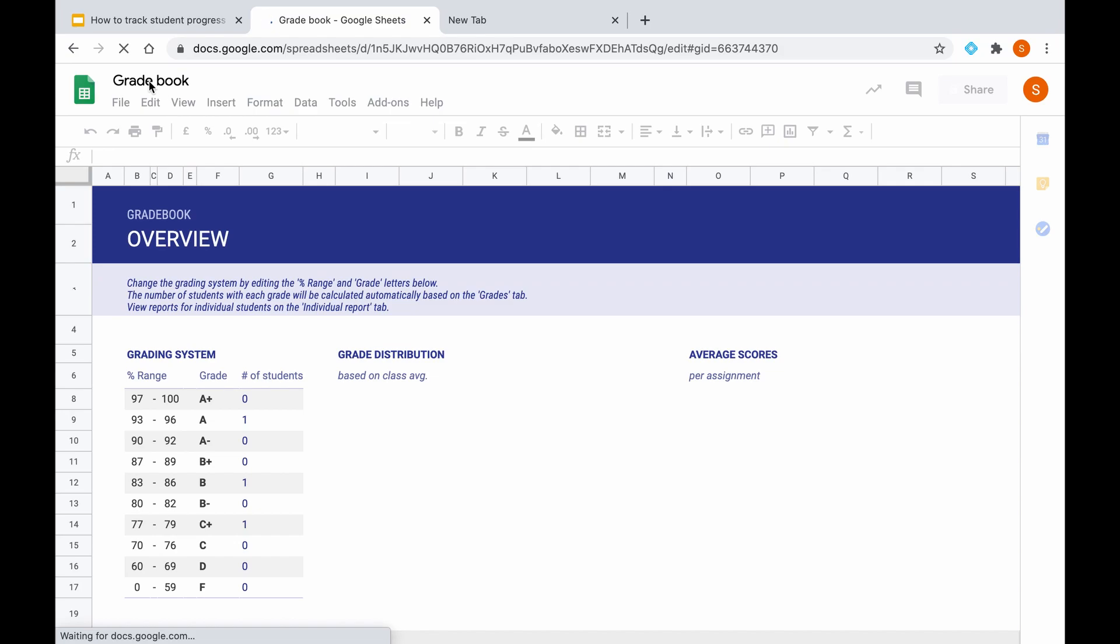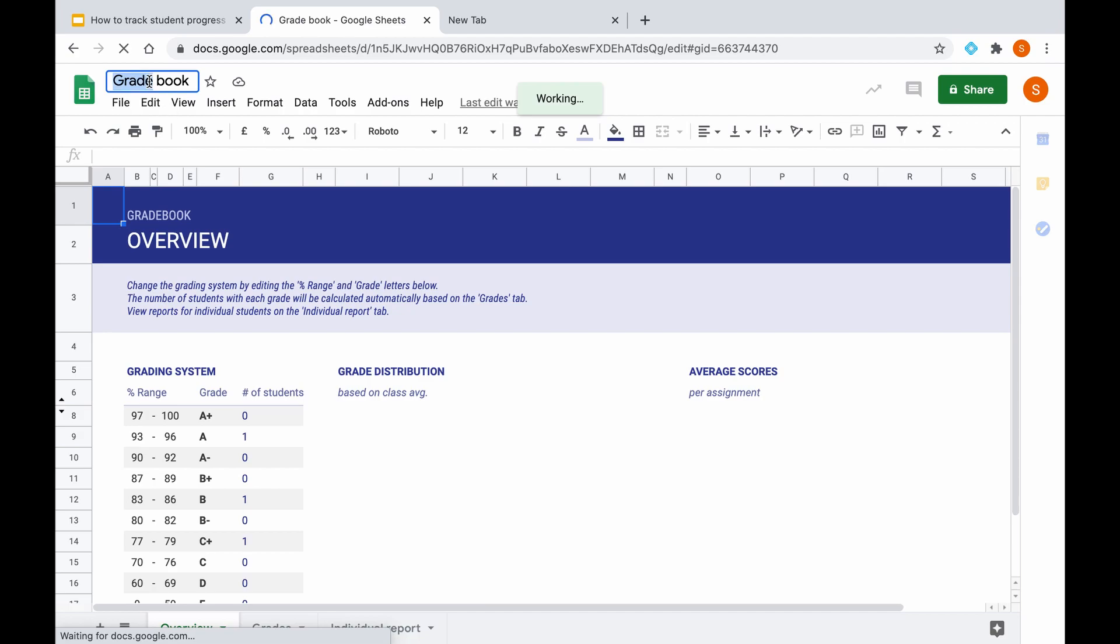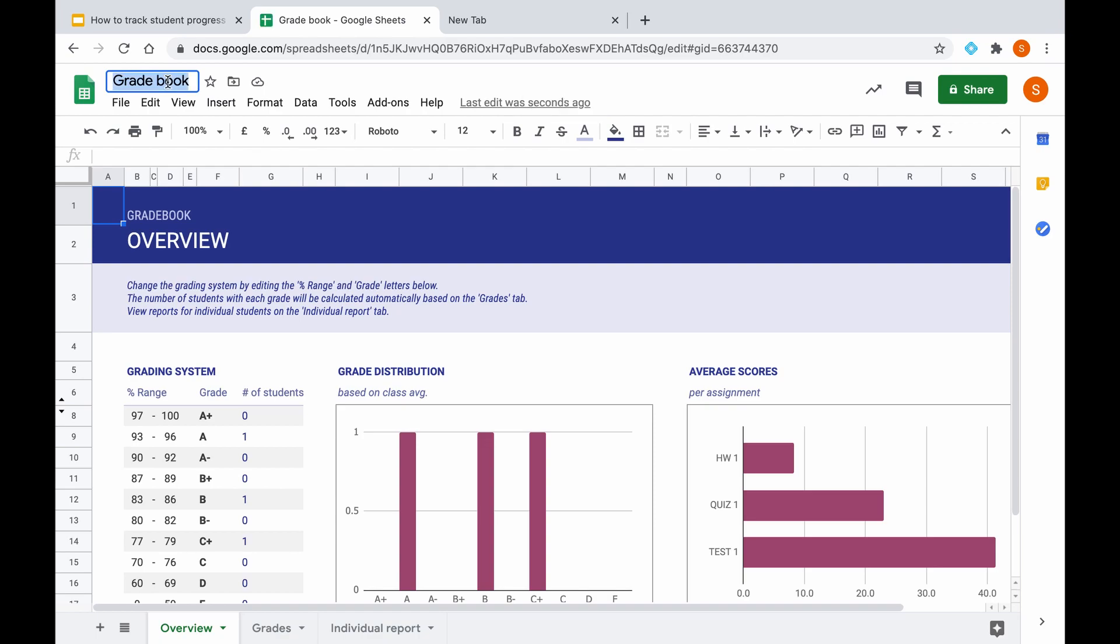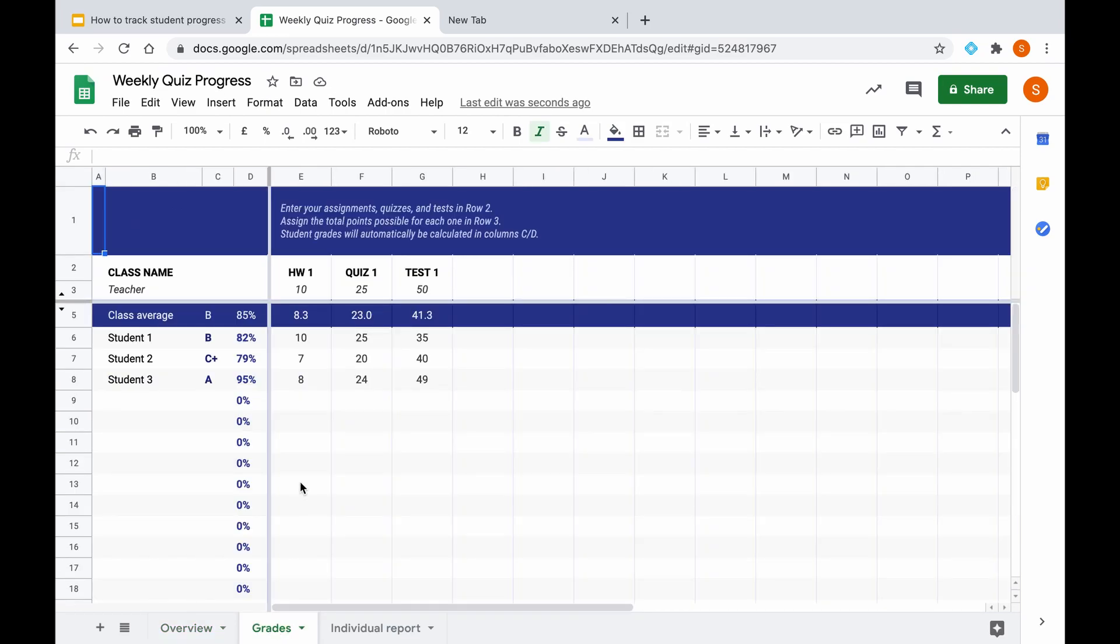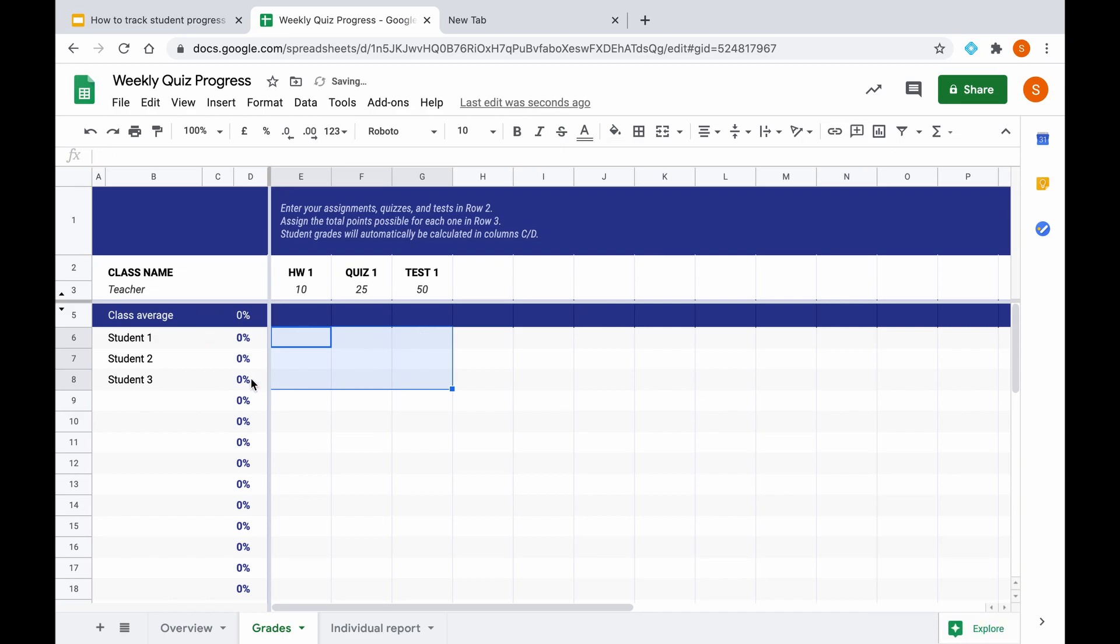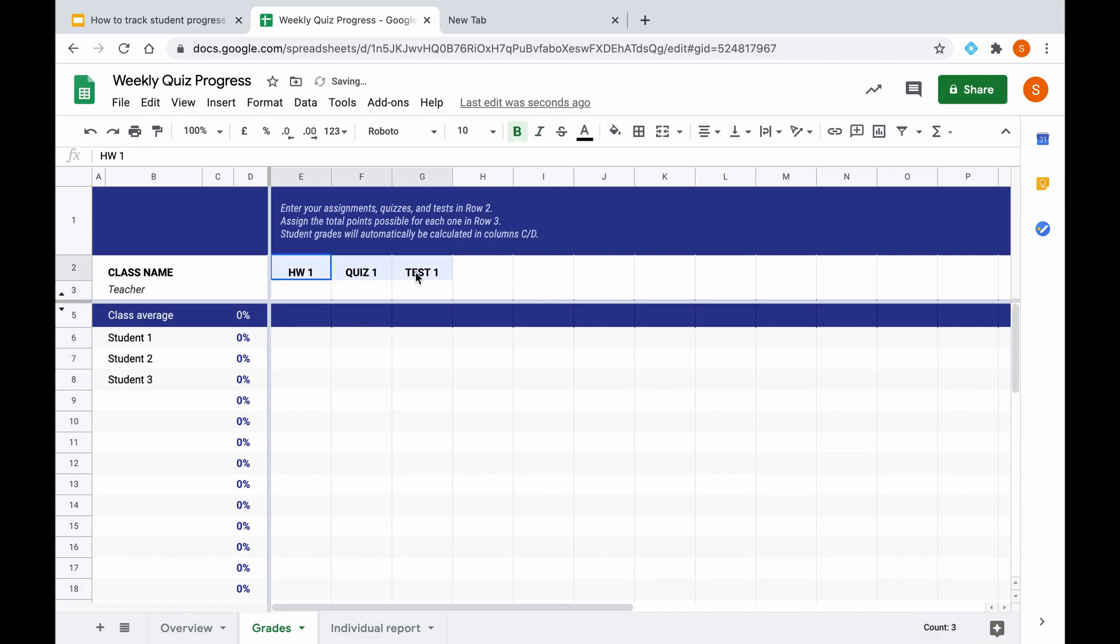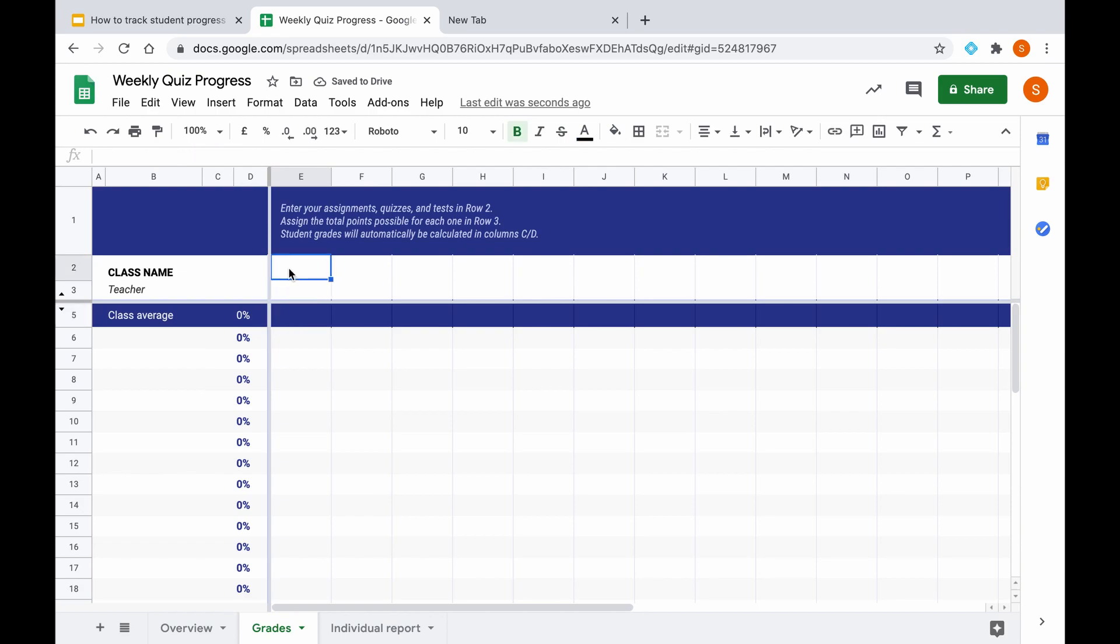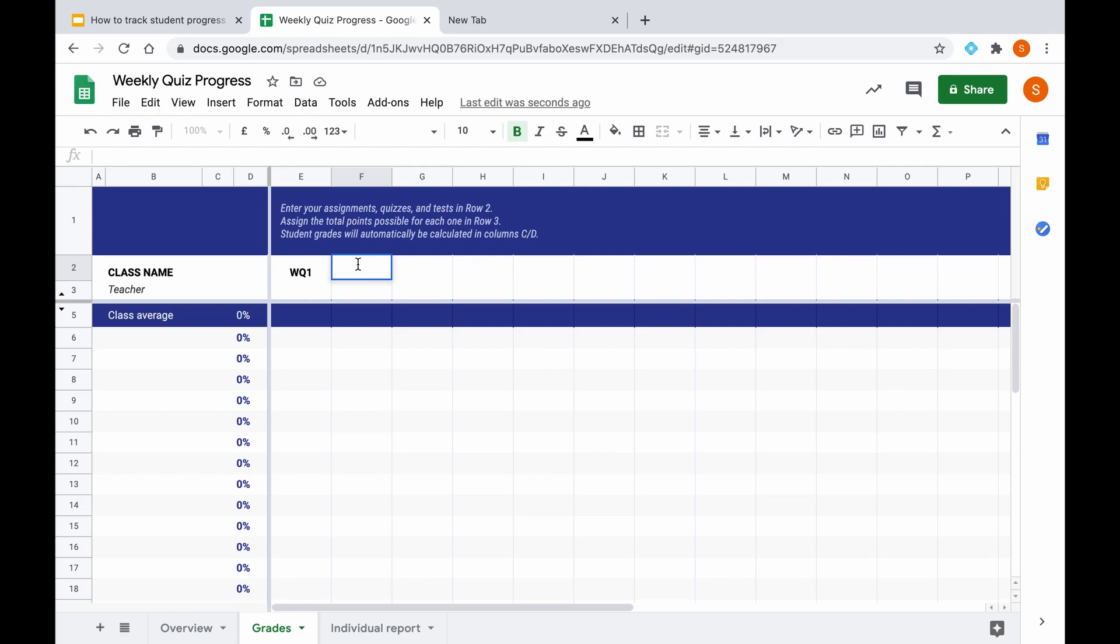A fitting title for this will be weekly quiz progress as that is what it will be for. When you open any gradebook template, you will get some example data already input for you, so we will need to get rid of that before we start populating this gradebook ourselves. I'm going to be inputting data for two weekly quizzes today, so we can put our titles for these in here. A good way to do that could be simply to put weekly quiz 1 and weekly quiz 2.